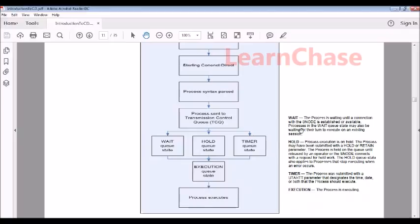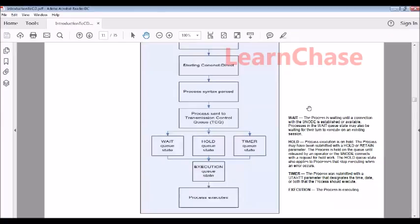Once again, wait queue in the sense it is waiting for an execution. Hold, in which case it will be in hold queue. Hold means like if there is any error or if you have put the process in hold purpose. Say if you have submitted a job and you want to run this job at a particular time, you can put it on hold.